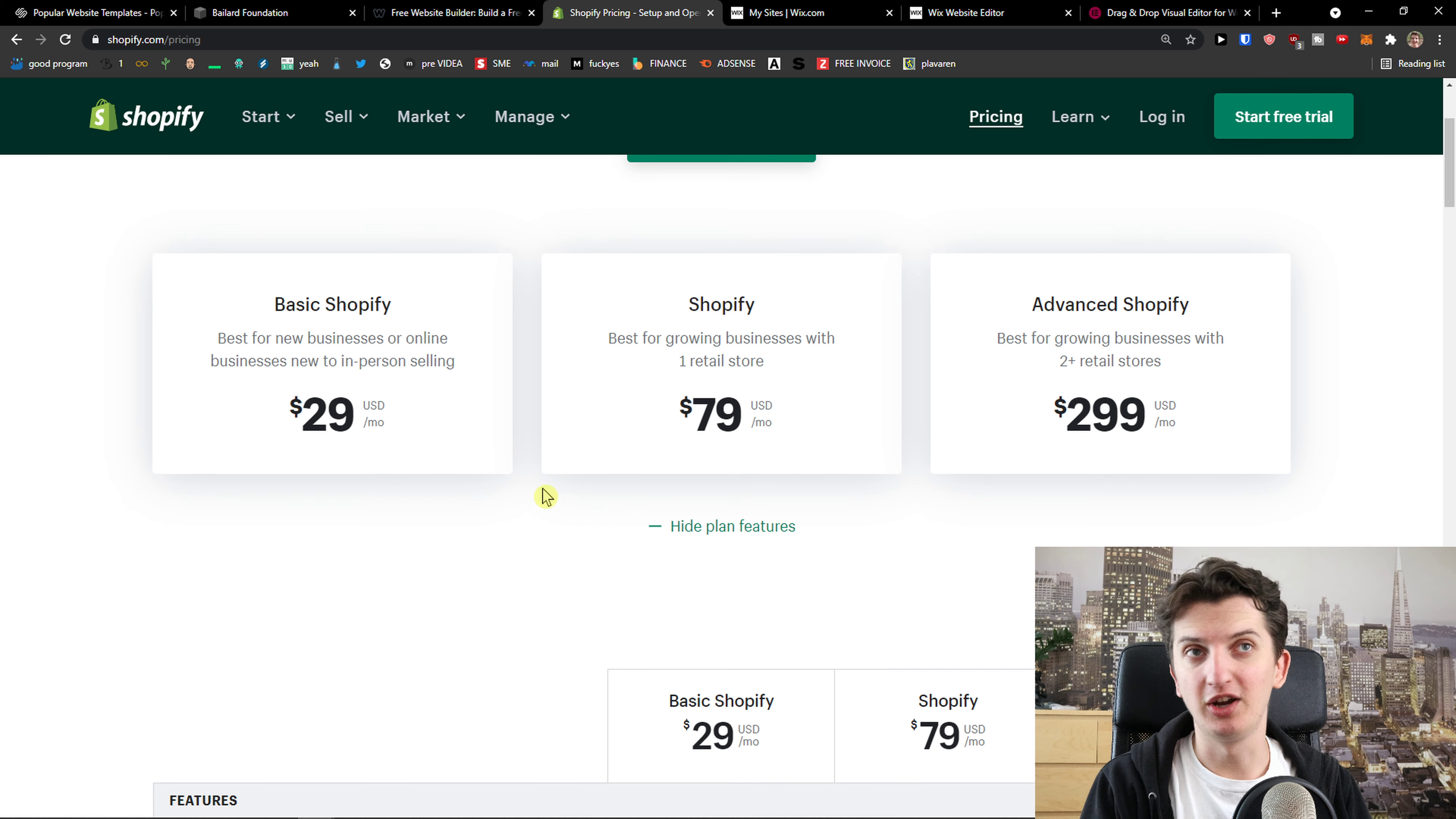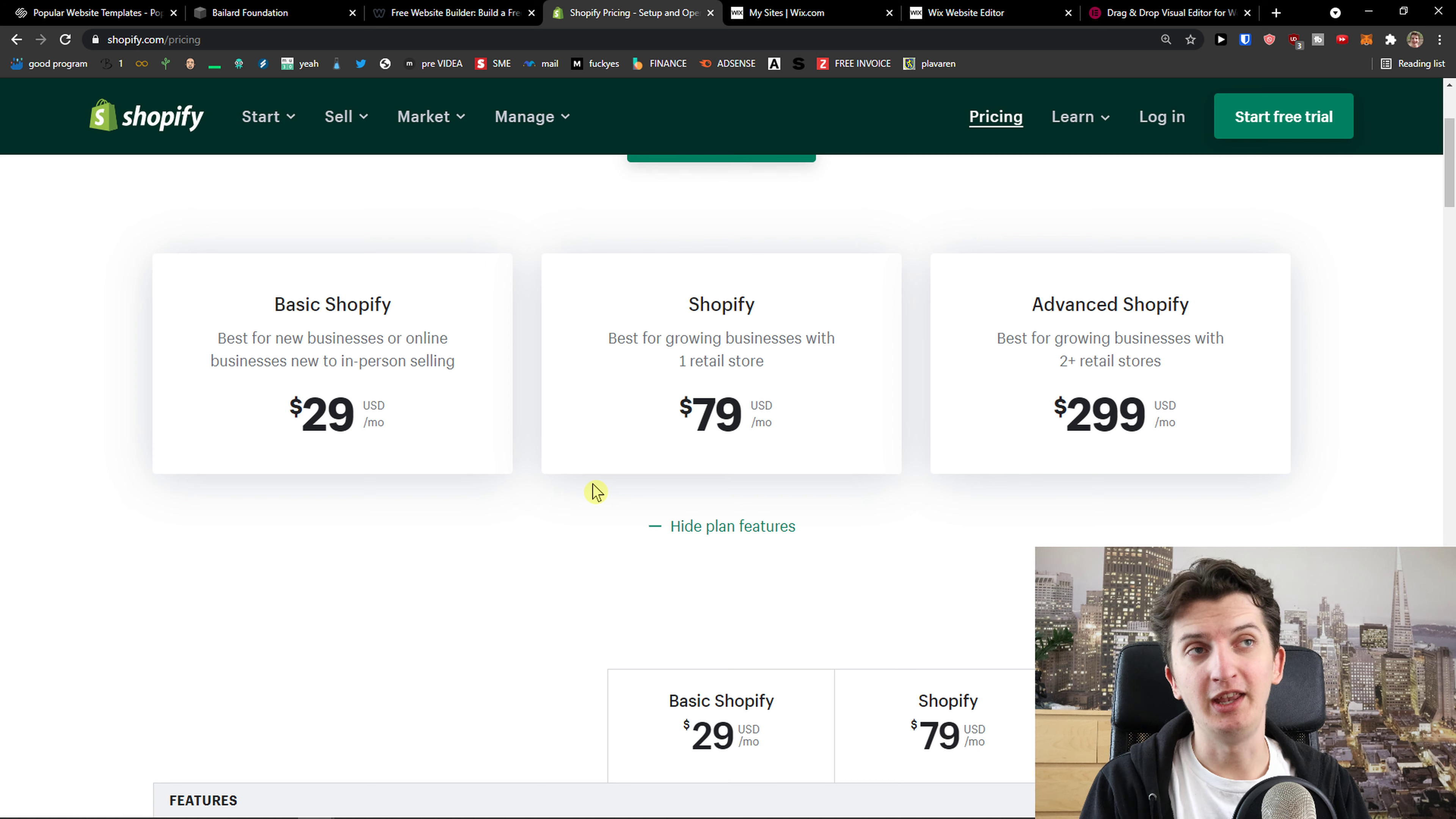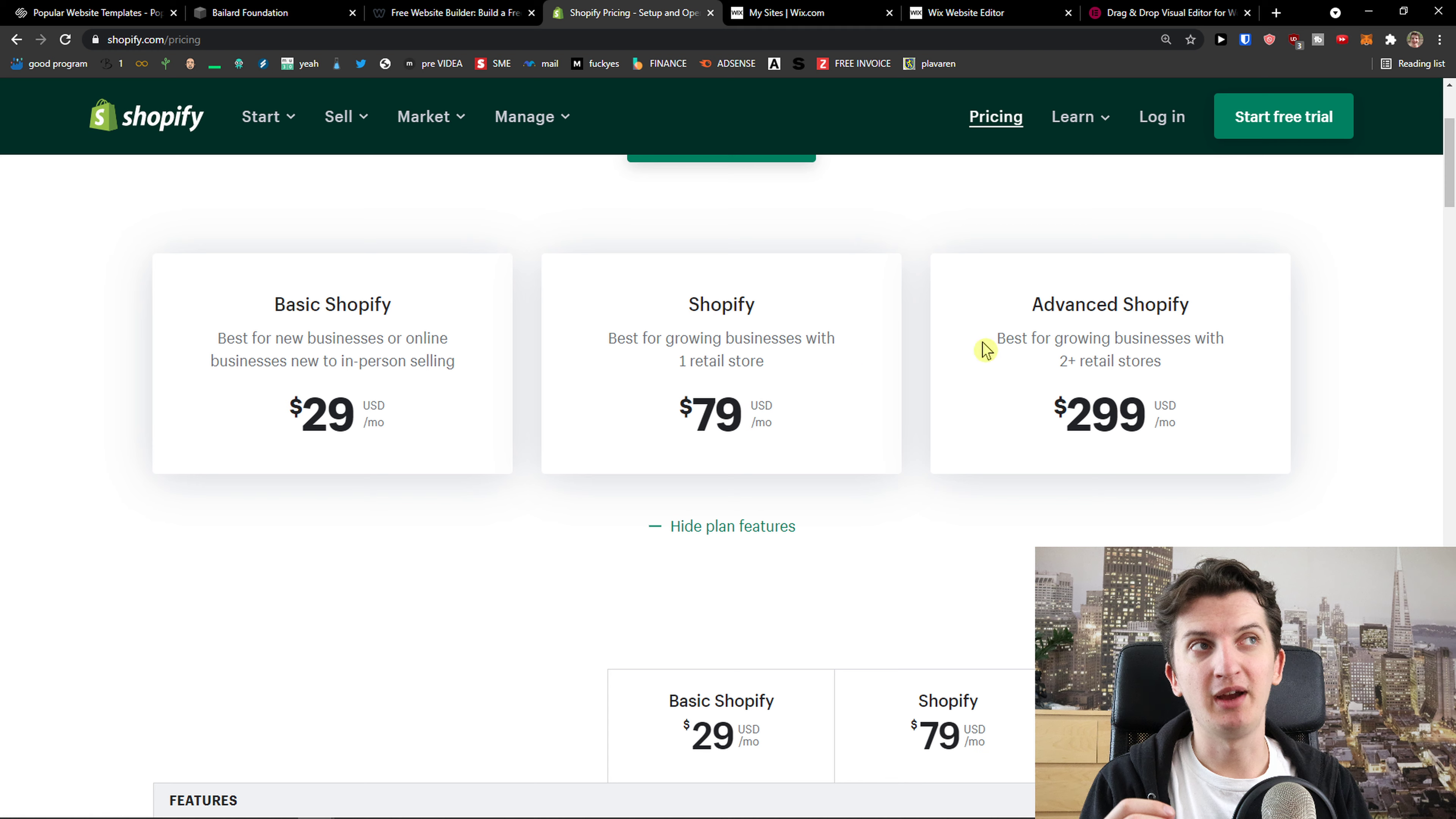If you want to build an e-commerce store go with Shopify, you're not going to make a mistake and it really doesn't depend, it doesn't matter how many products you're gonna have. So that's something that I would recommend for you to do.